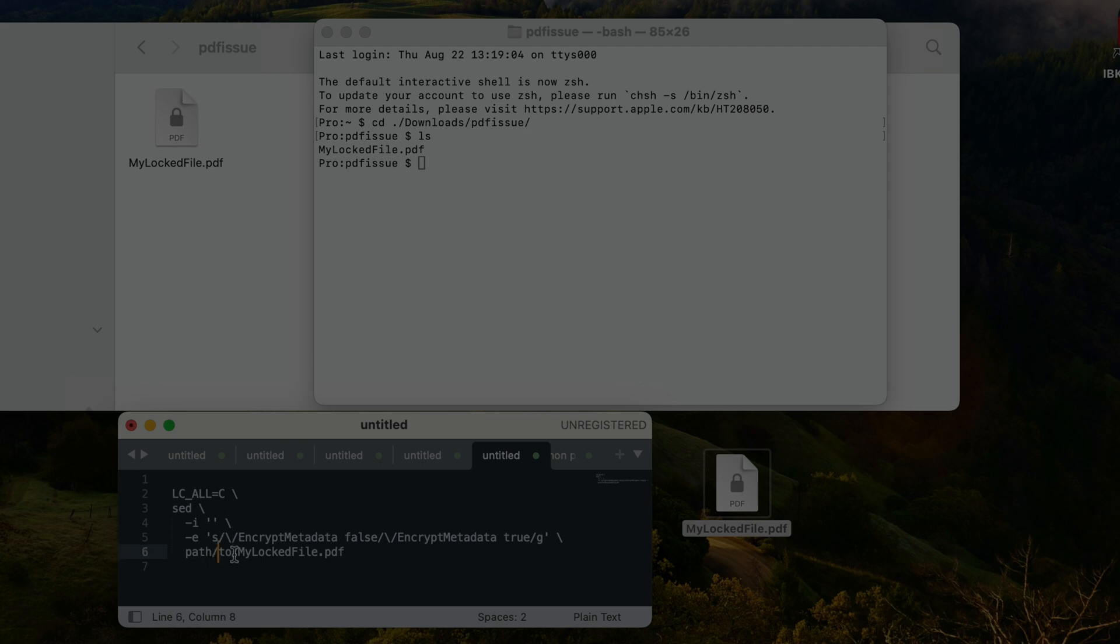We're going to first make a small adjustment here on the last line where you see the path to my PDF file. We're going to shorten this line here to the file name of our corrupted or password protected PDF document.